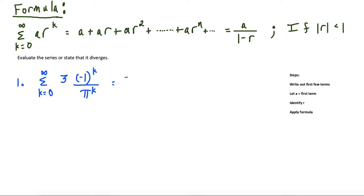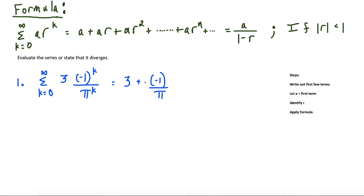If we write out the first few terms: at k equals zero, we have negative one to the zero, which is one, divided by pi to the zero, which is one — so we just have three. Then the next term, we have plus negative one to the first power, which is just negative one, over pi to the first power. Notice our three is still going to be tagging along, because this constant gets multiplied by all the terms in the sum.